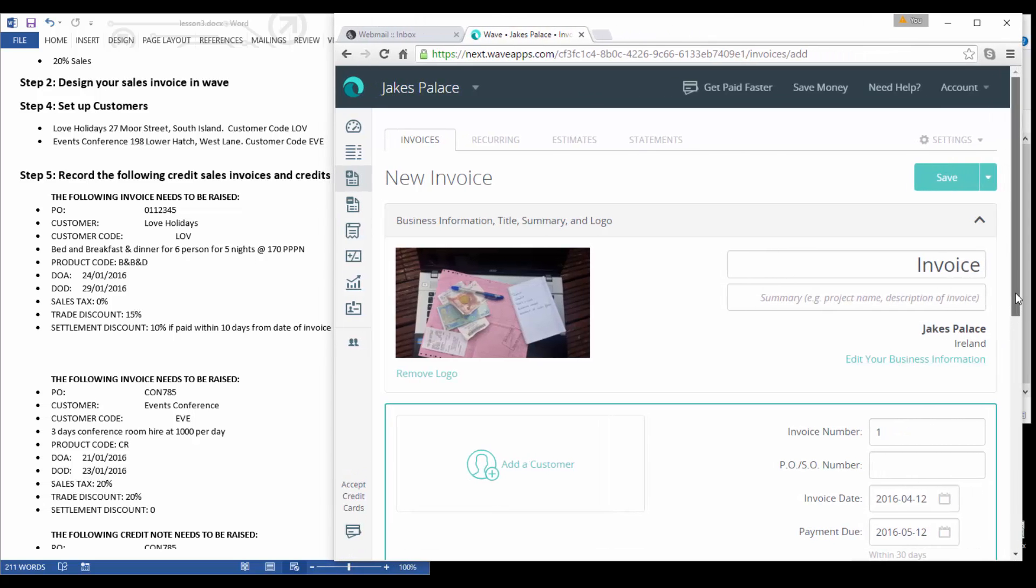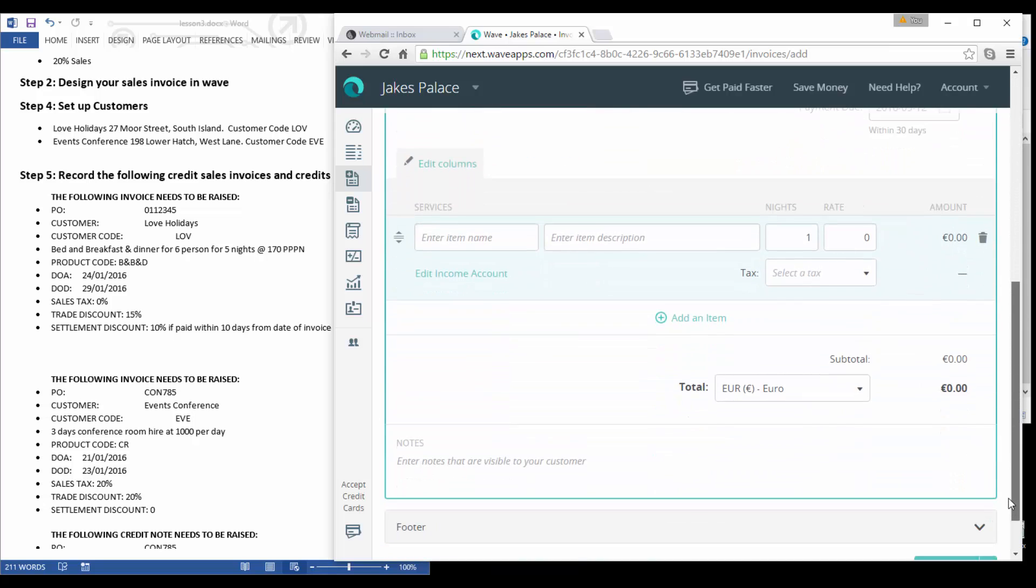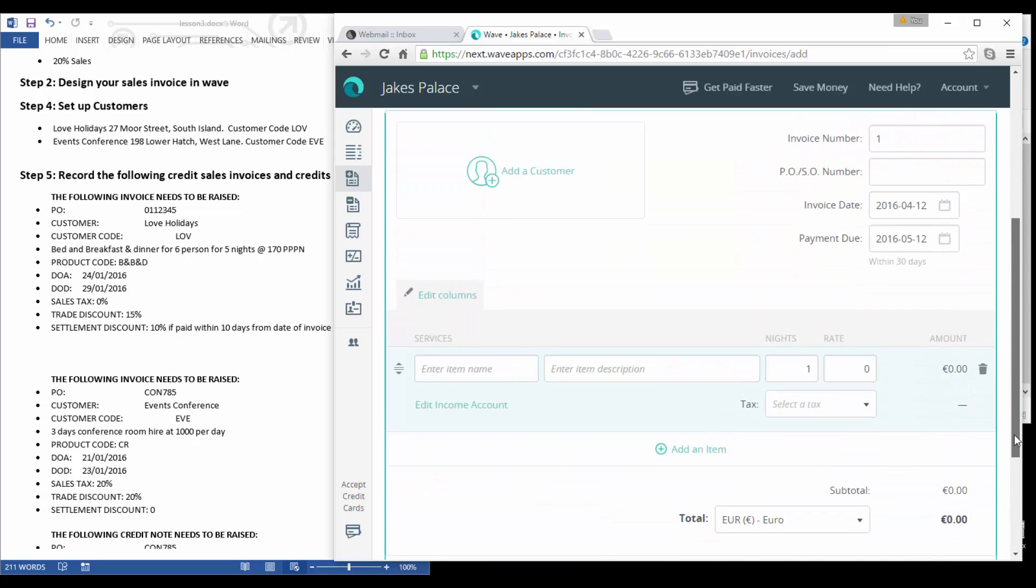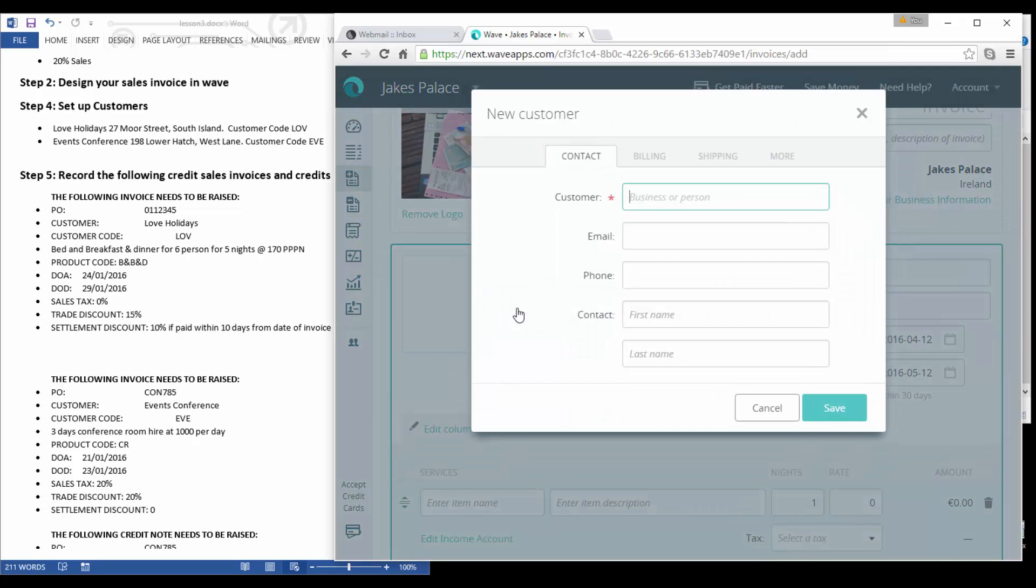So here we are now in our invoice screen. I'm going to make it a little bit bigger. We have our business information over here and here's the invoice details itself. So what we're going to do is we're going to add a customer.